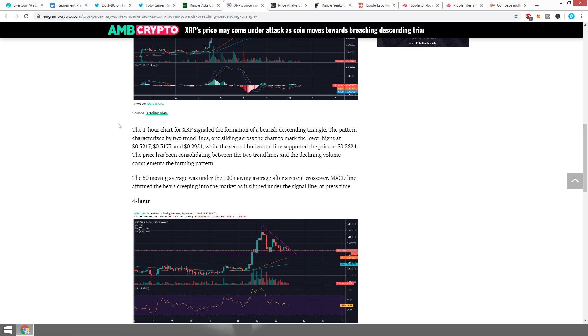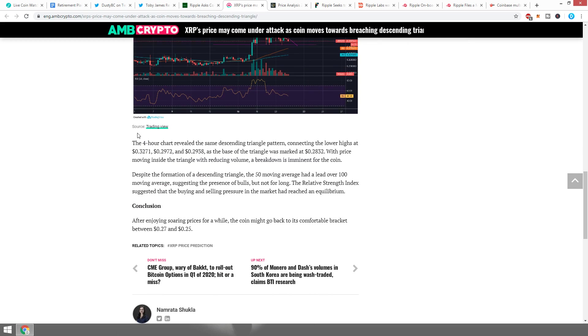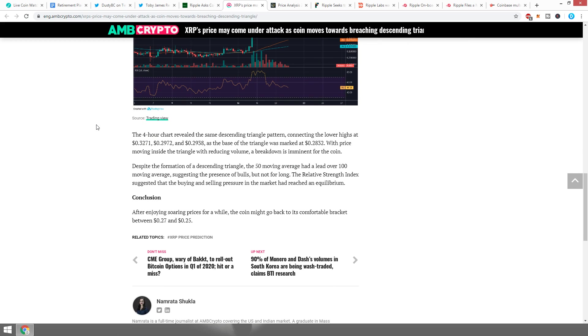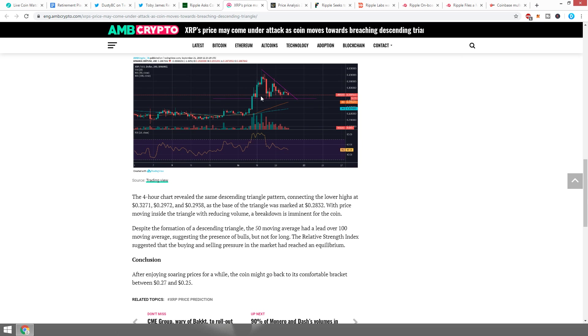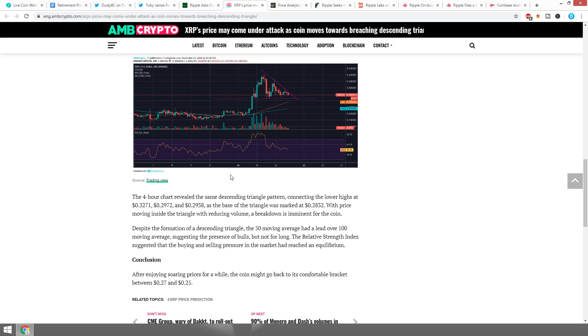On the one-hour chart for XRP, there's the formation of a bearish descending triangle. The pattern is characterized by two trend lines, one sliding across the chart to mark the lower highs at 32.17, 31.77, and 29.51, while the second horizontal line supported the price at 28.24. The price has been consolidating between the two trend lines. From a four-hour perspective, it has revealed the same descending triangle pattern collecting the lower highs at 32.71, 29.72, and 29.38.